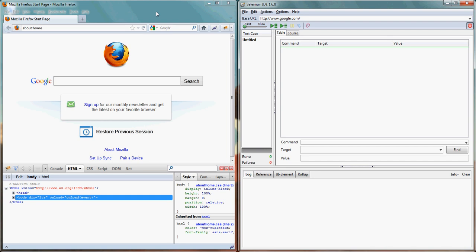So let's start Selenium IDE. Since we started Selenium IDE from this browser, whatever we record into this web page is actually being recorded to the Selenium IDE.